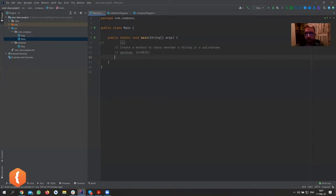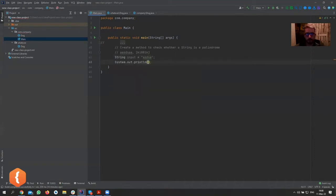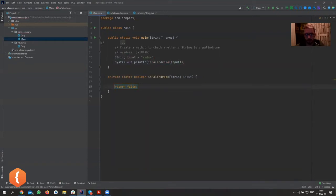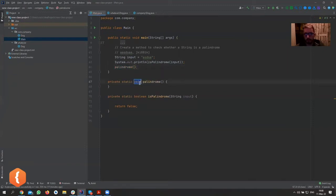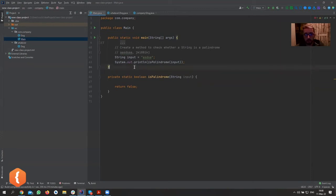Let's create the method. I'll say 'isPalindrome' with string input equals 'asdsa', and it needs to return true. I like to create methods this way because it's faster. Java already knows it needs to return a boolean because I named it 'isPalindrome' — if I had named it just 'palindrome', it would think it returns void. They've built in so many cool features.